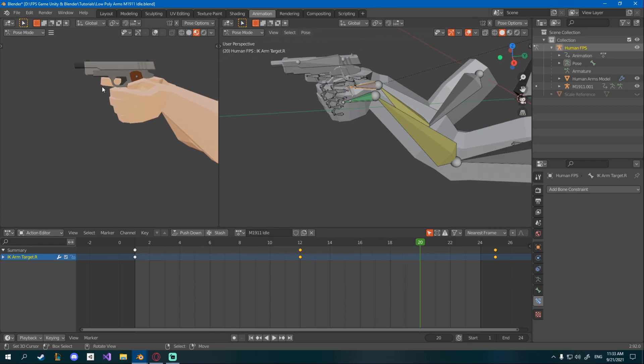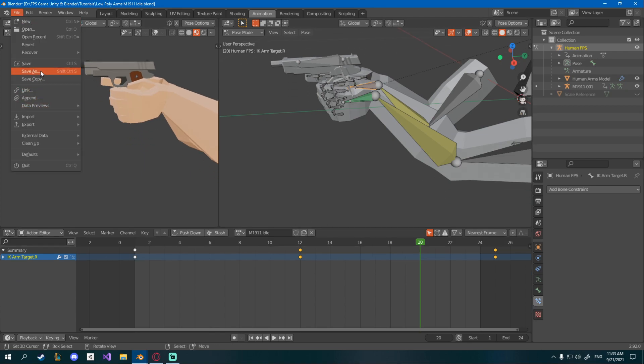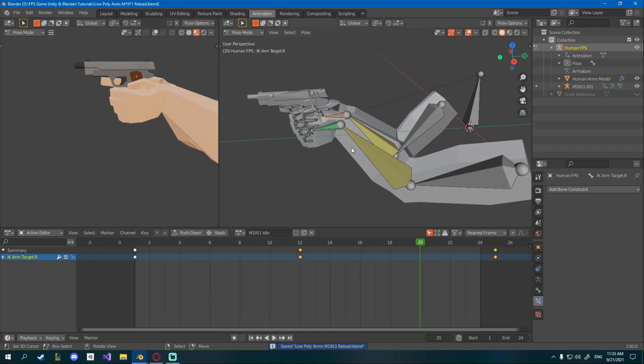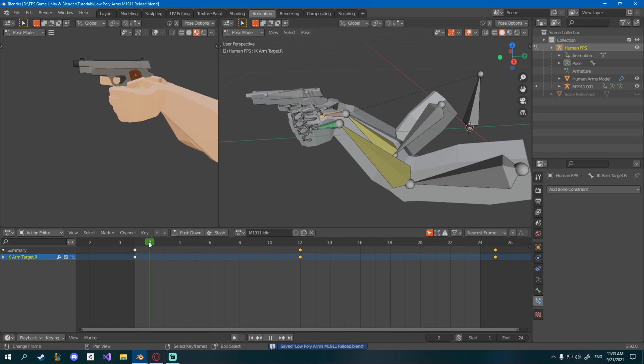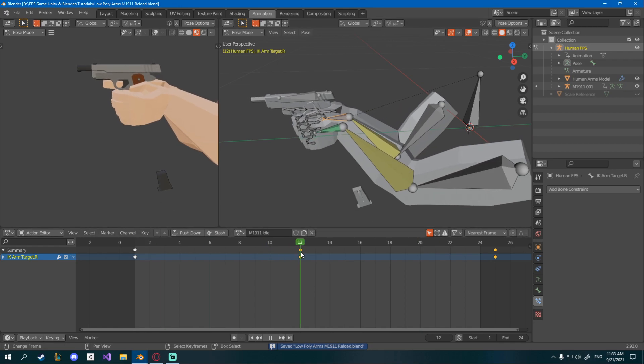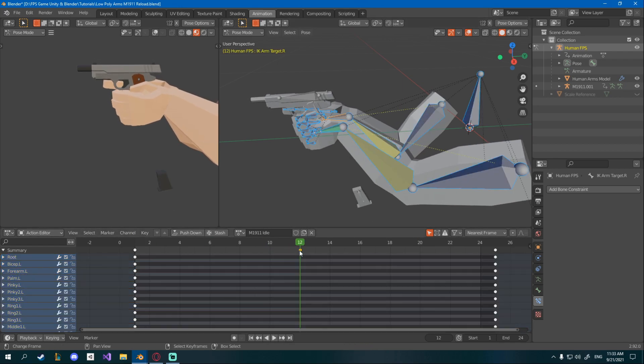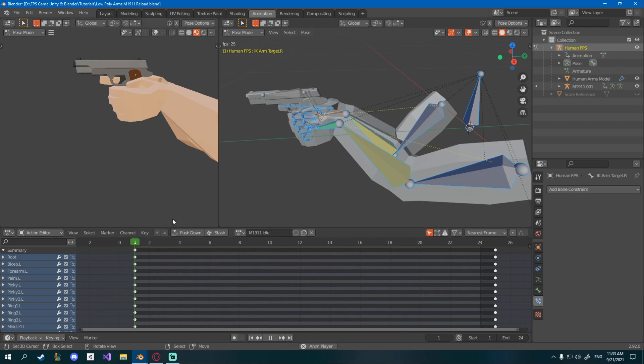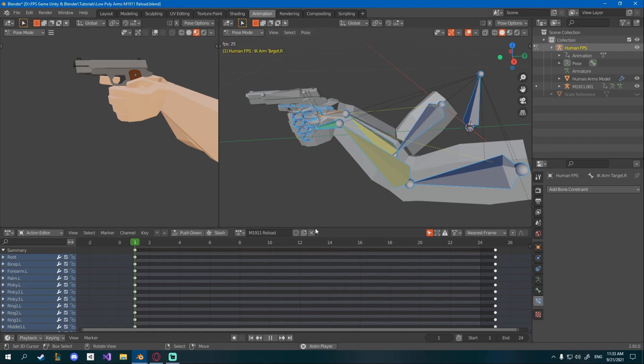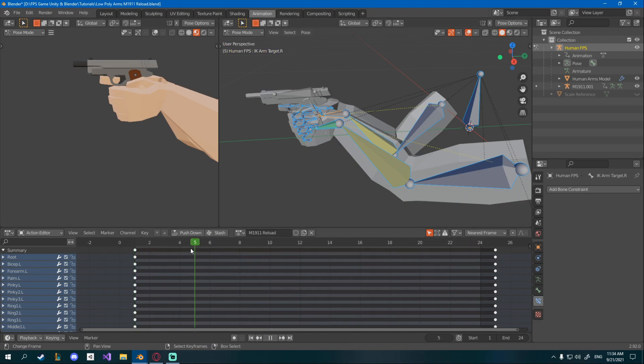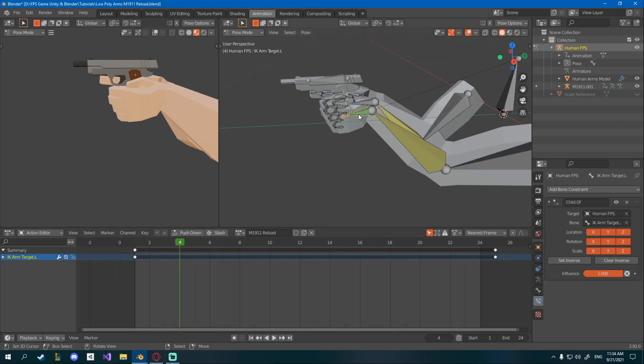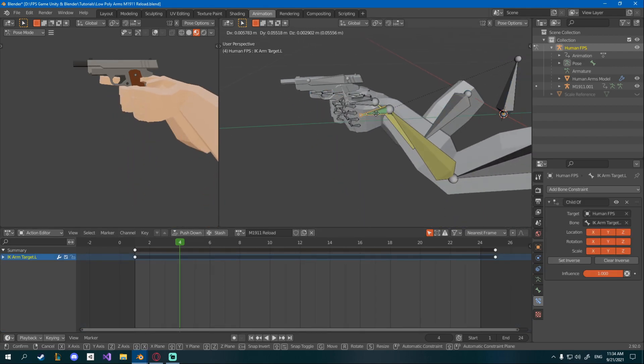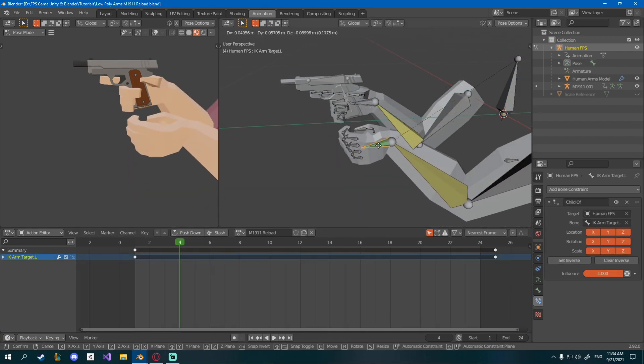Okay, again before we continue I'll just save this as M1911 Reload but for the low poly arms and save as. Okay, I'll delete the middle frame for the idle animation. Now it just does nothing. I'll also rename it here to M1911 Reload. And now we just got to match with this.